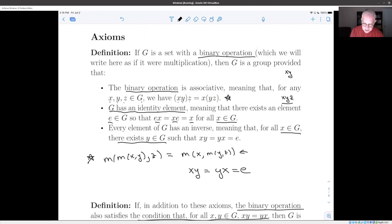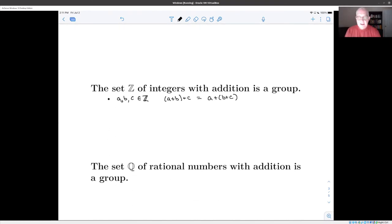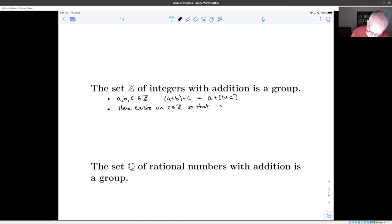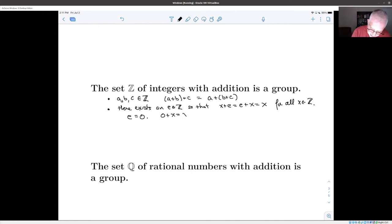I wrote the operation as multiplication, so I wrote the associative law multiplicatively. For the integers with addition, I'm going to use the usual addition symbol and write the associative law additively — it's the same law, just written with a plus sign. The second axiom we need to check is that there is an identity element such that x plus e and e plus x equal x for all x in Z. The identity element is zero, because zero plus x equals x equals x plus zero for all x in Z.